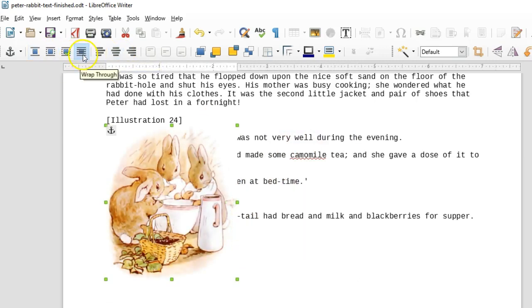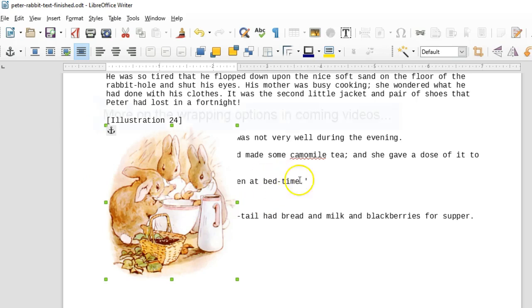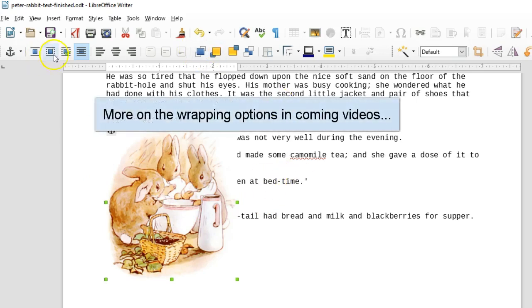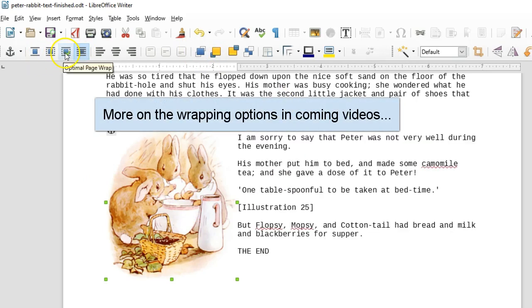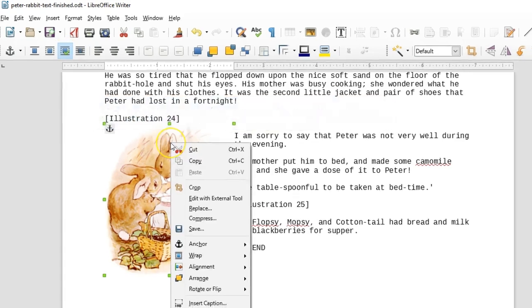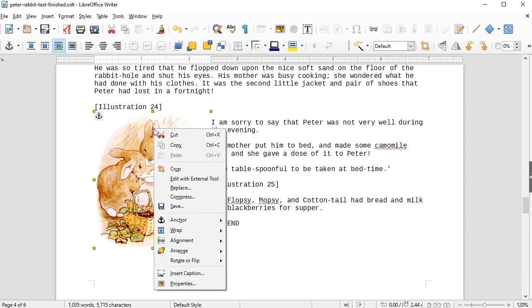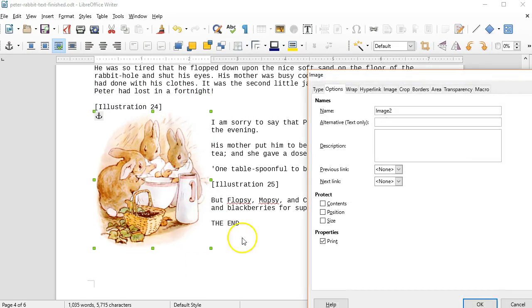The wrap through icon puts the image right over the text. Right click the image and select properties. In the options tab, you can assign a name to the image.